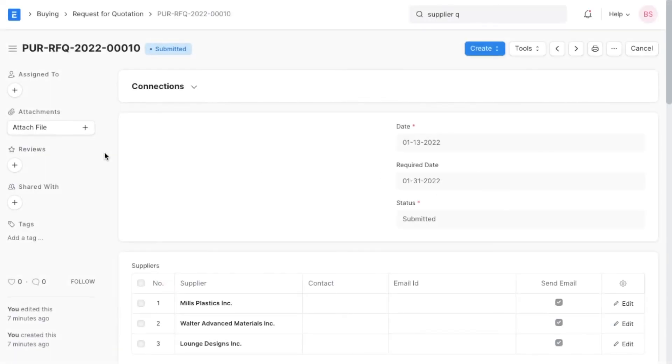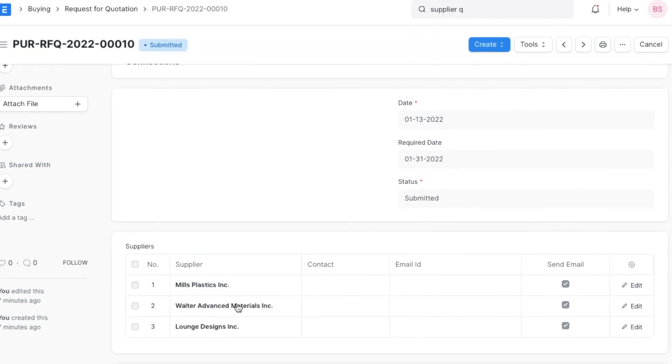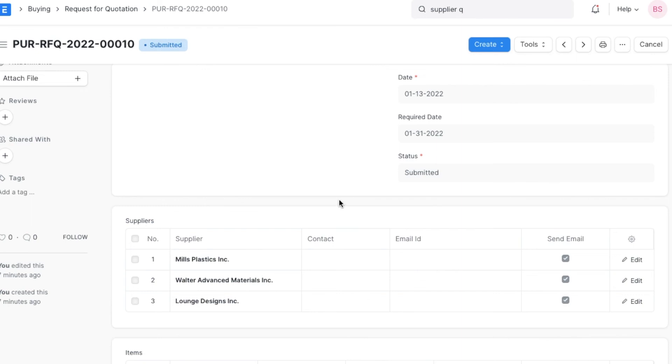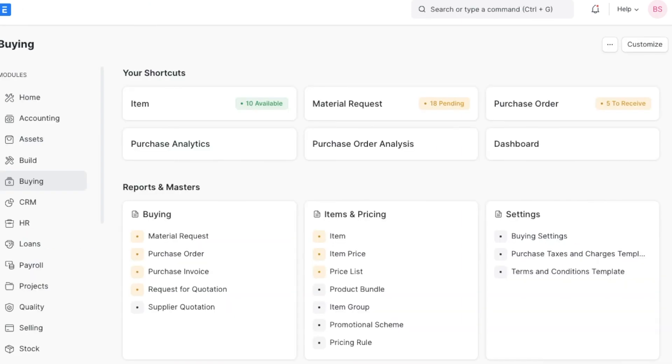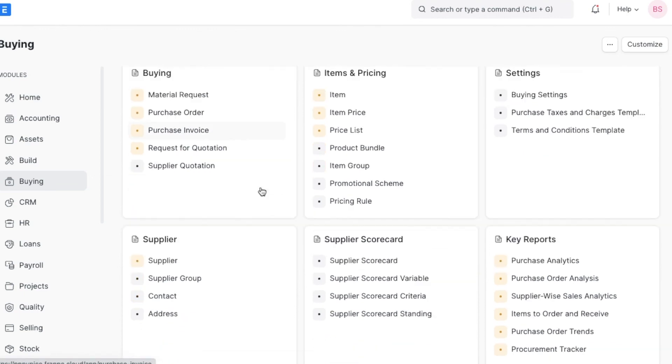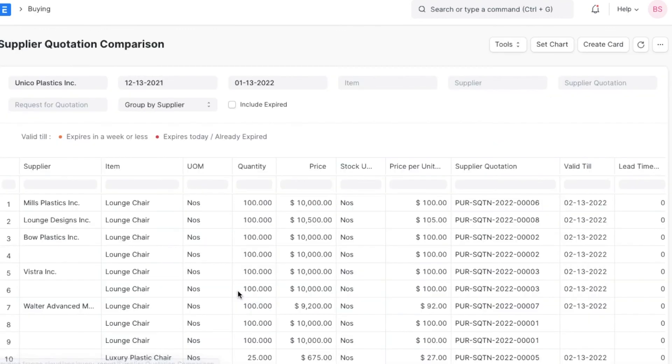The aim of requesting multiple quotations from different suppliers is to compare them and select the one that fits right with the organization. We can compare all the supplier quotations we have received in the supplier quotation comparison report. We can navigate within the buying module and go to supplier quotation comparison report under the other reports section to view this.